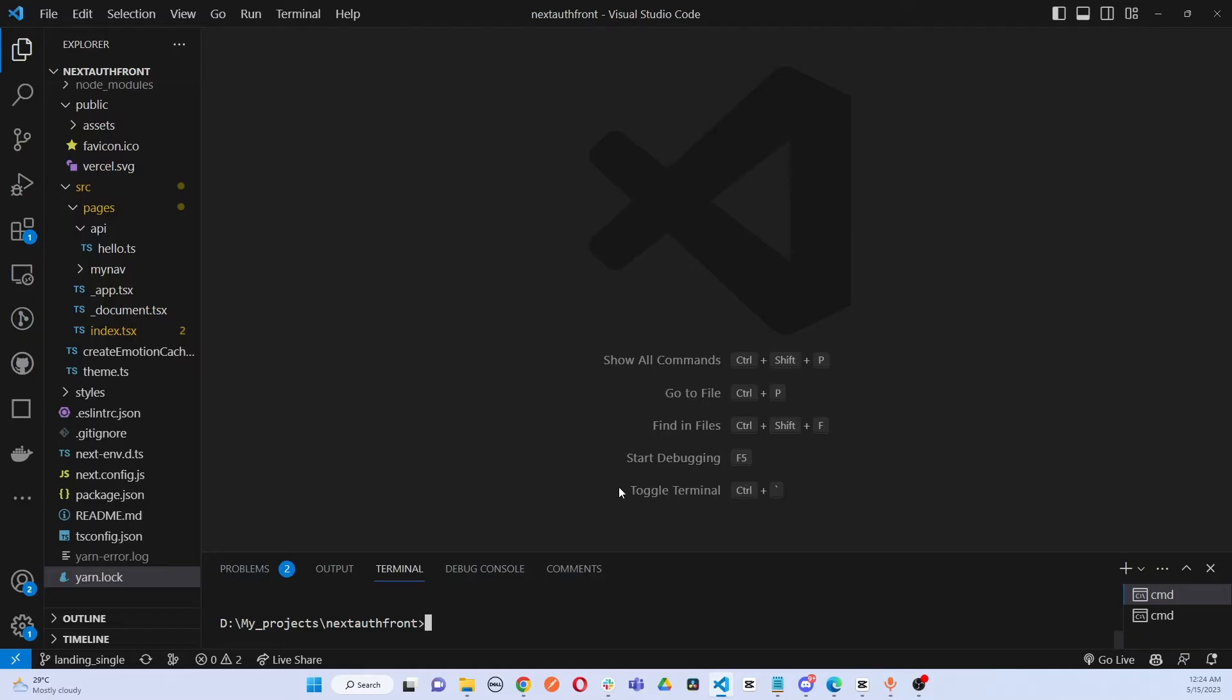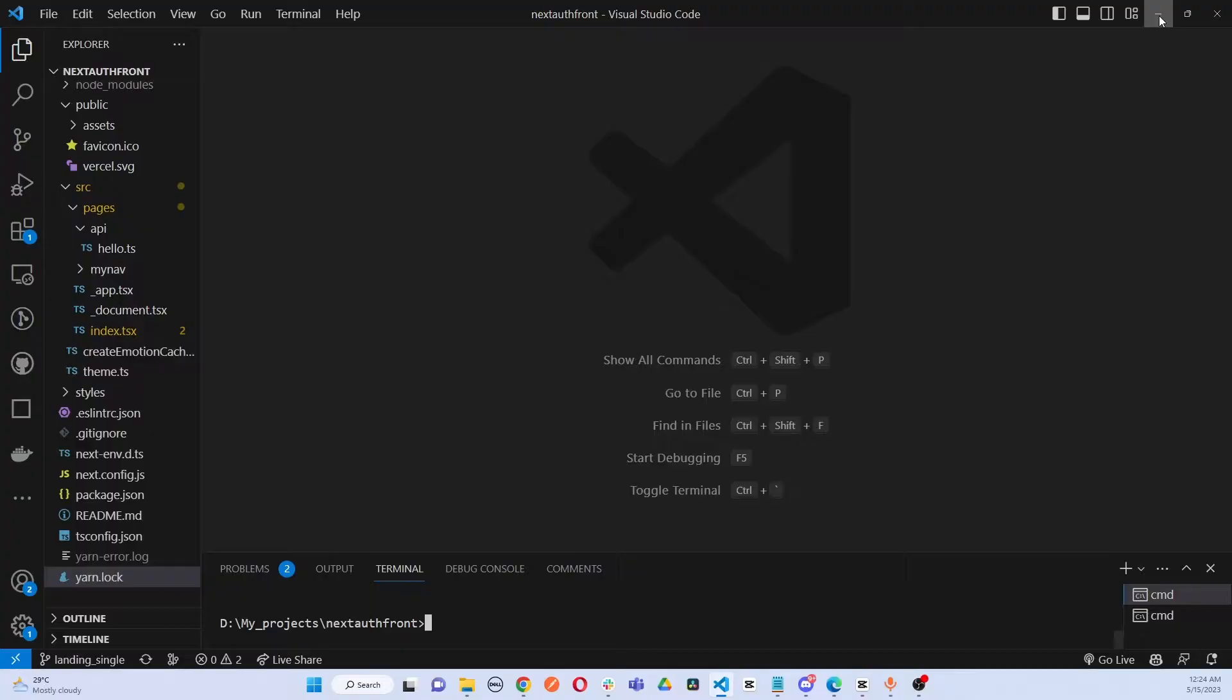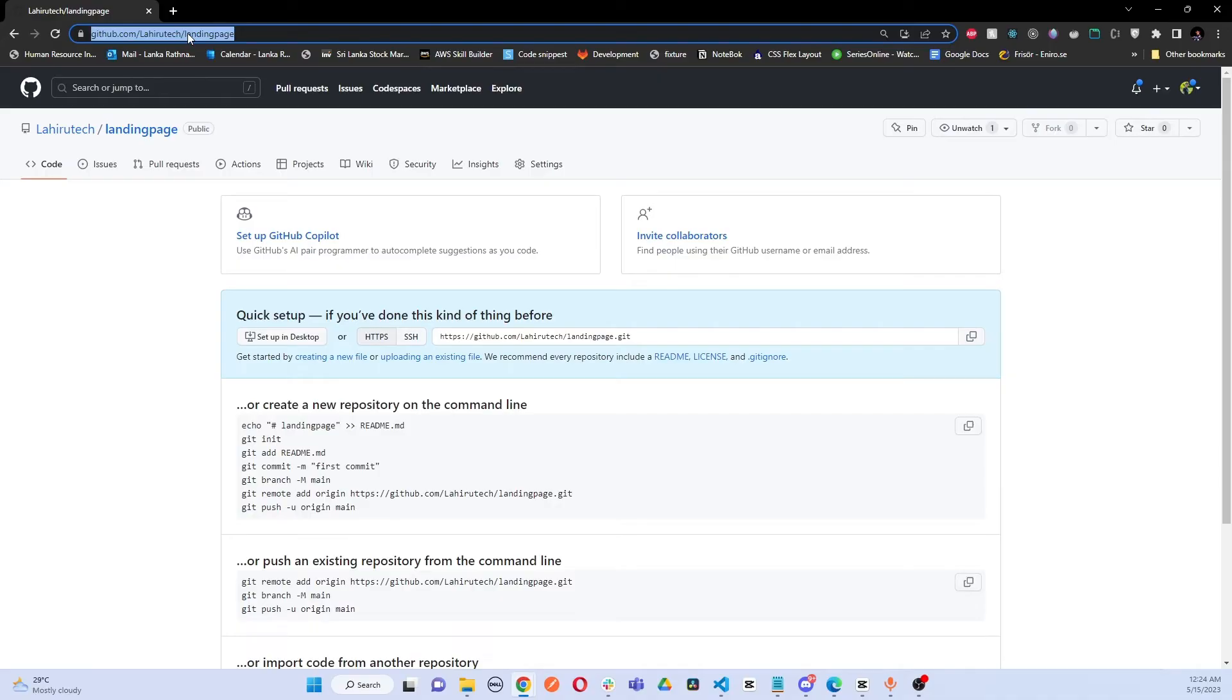It needs only two commands. First of all, you have to set the remote for our newly created repository. You have to copy this URL.